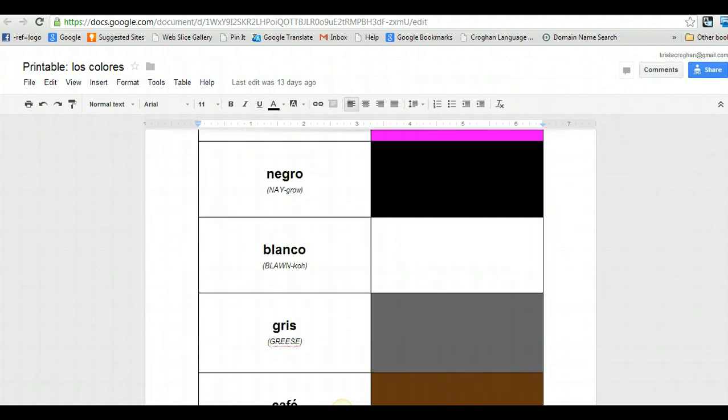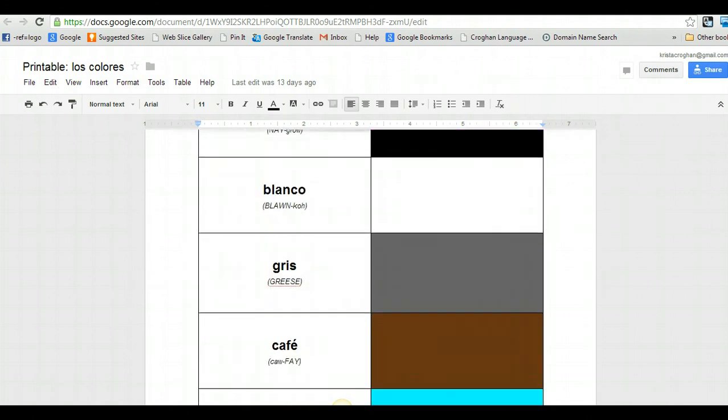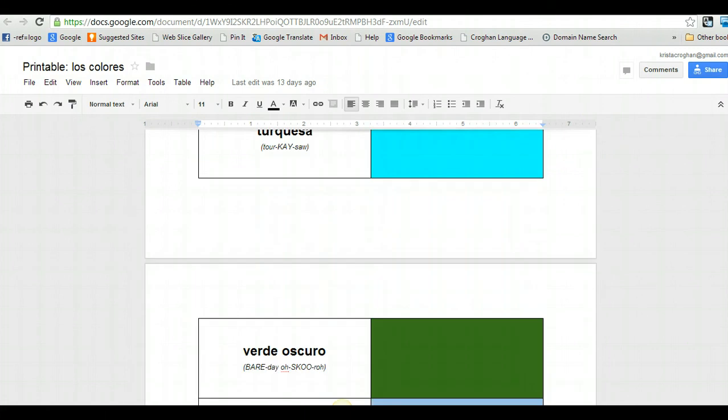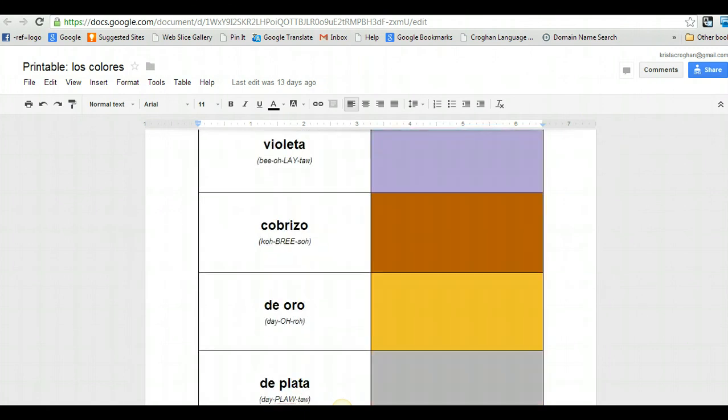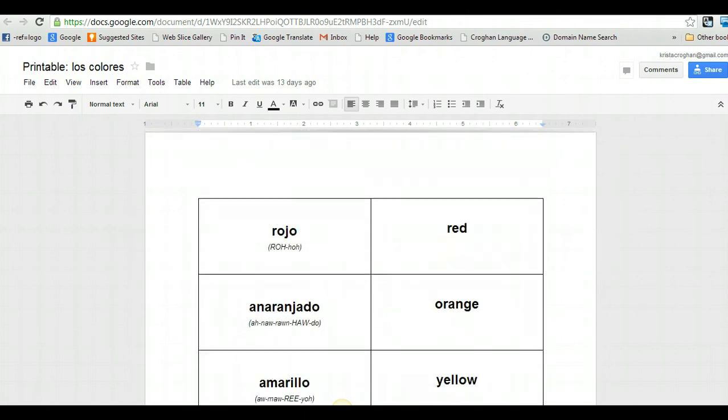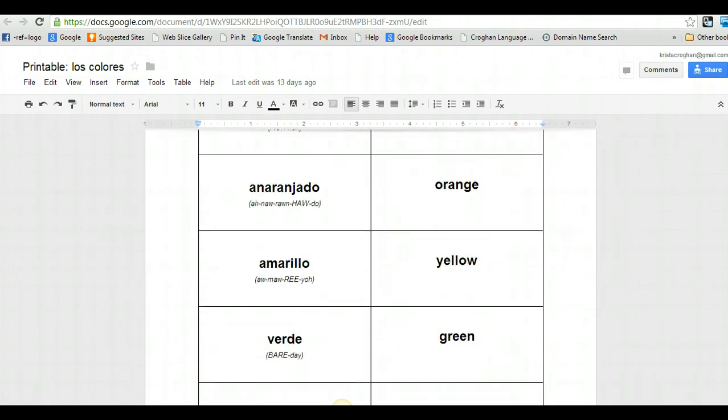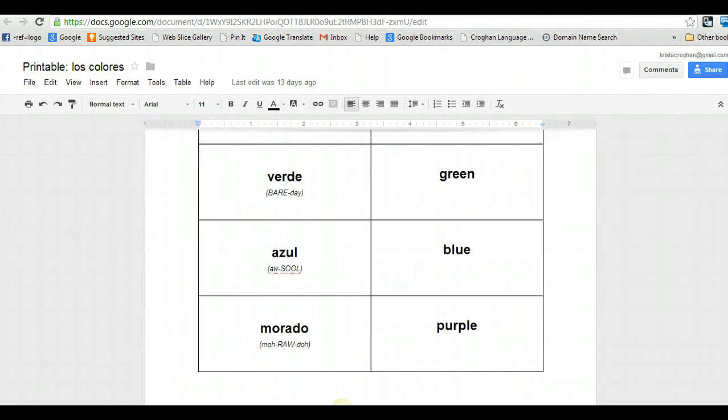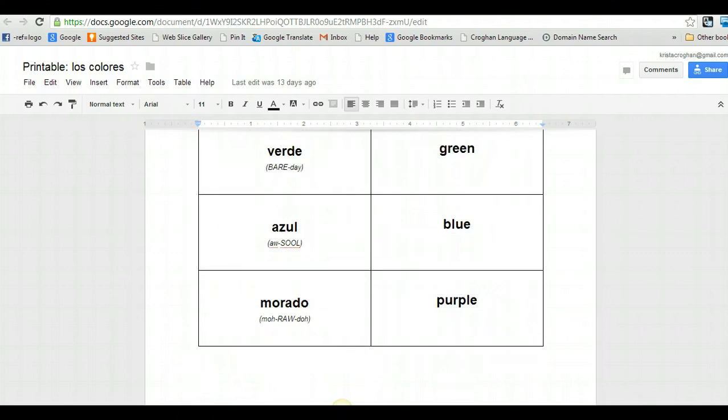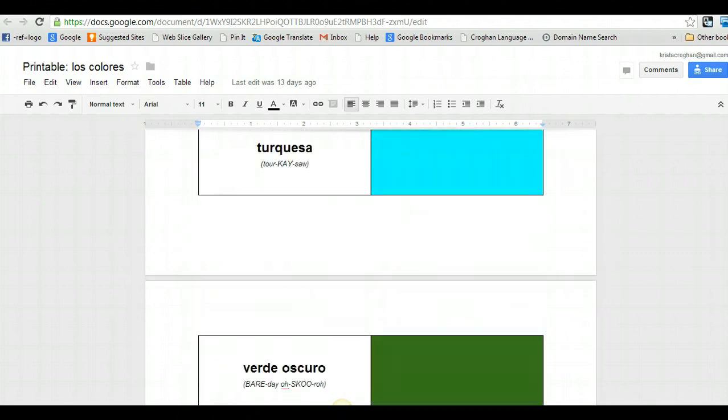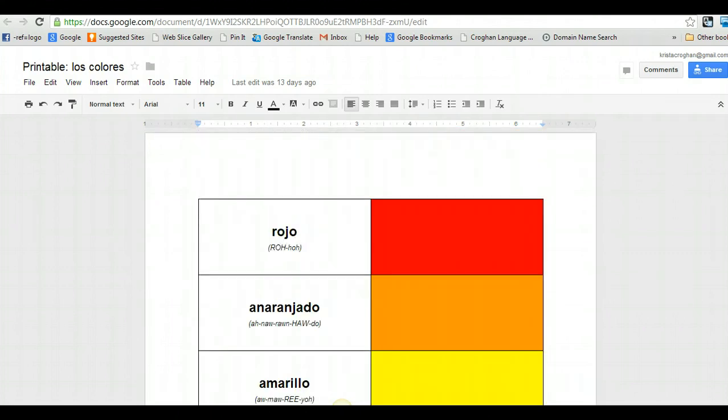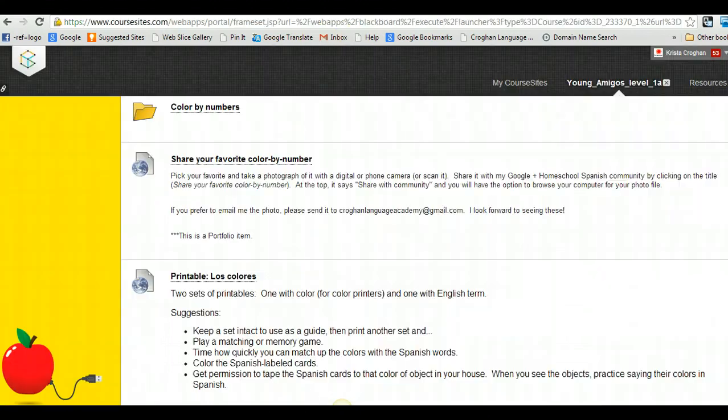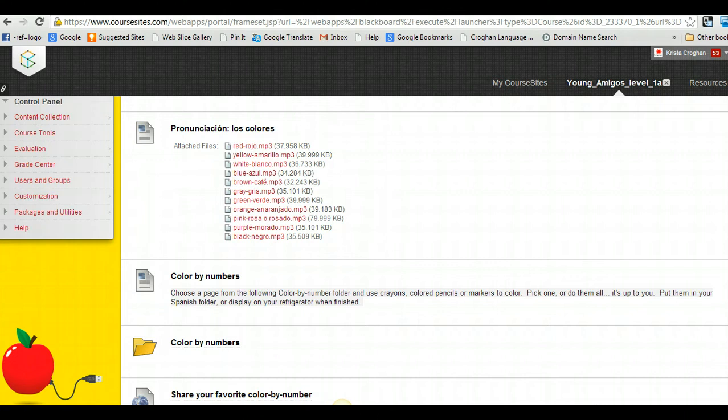Okay. So I made a couple of different options for this first set. You can either, if you have a color printer, you can print off those. Or if you don't, then I've just made another set with just the English-Spanish translations.